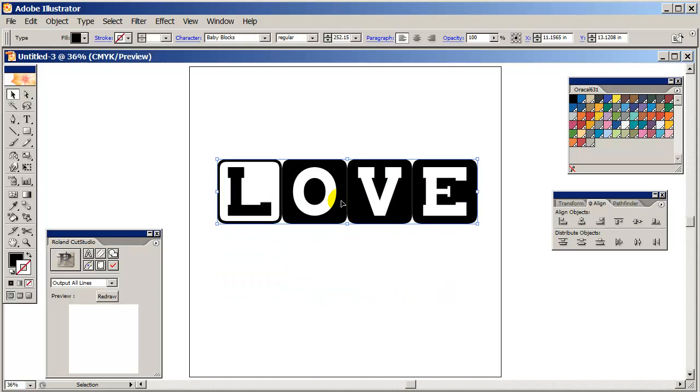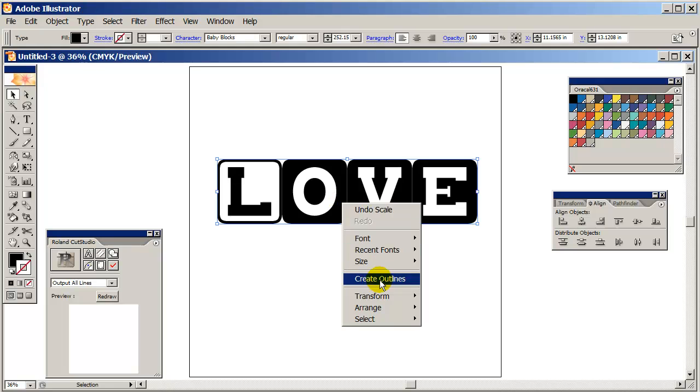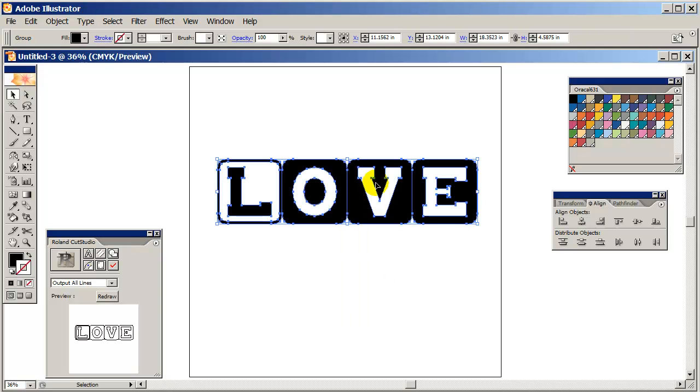Now what I want to do is to right click and create the outlines. And those are the outlines that the cutter will be able to see to cut the design when I'm ready to design it. But I'm not ready yet.